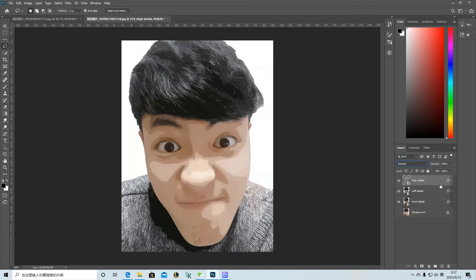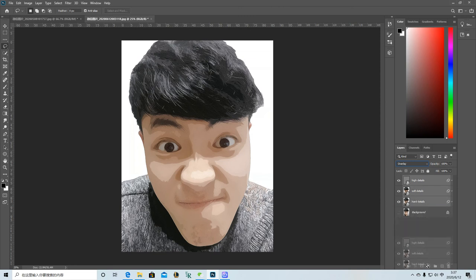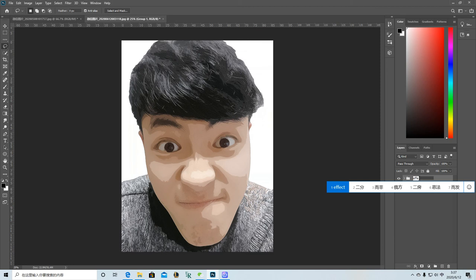So select those layers. Make them into a group. Name it The Effect.